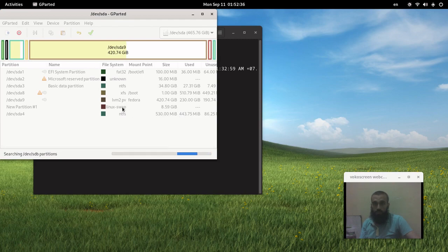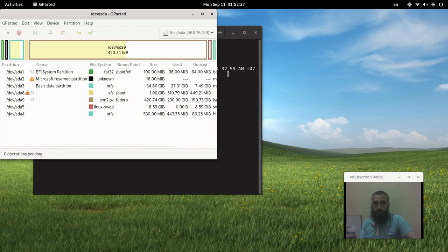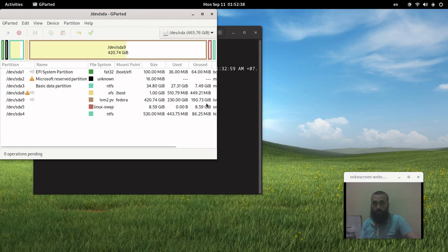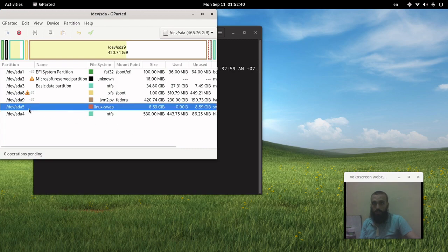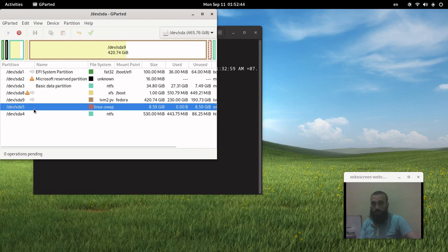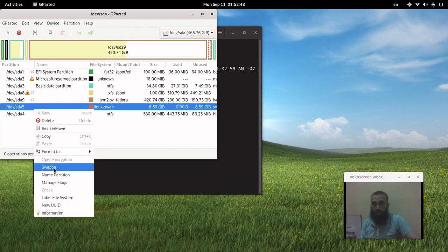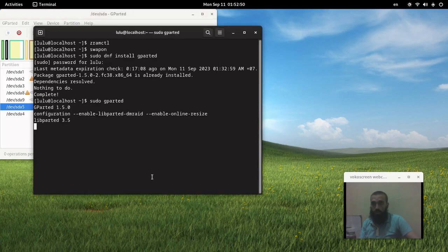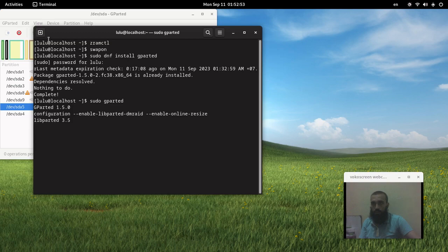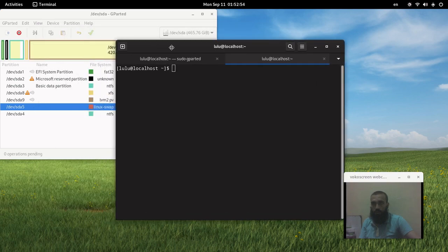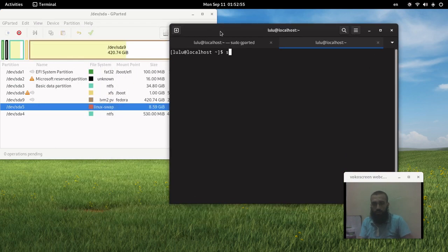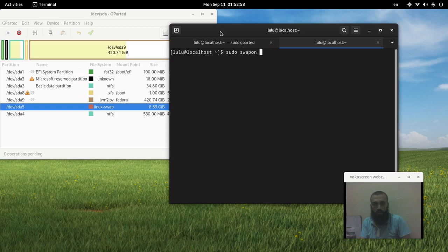Afterwards, the next step you can do using the terminal or using gparted. In my case my swap is here: /dev/sda5. We can simply select, right click, and then select swap on, or you can simply run the command: sudo swapon /dev/sda5.